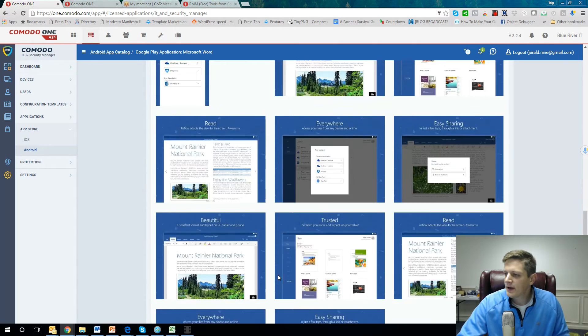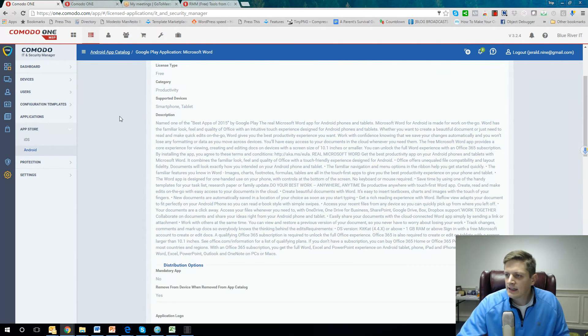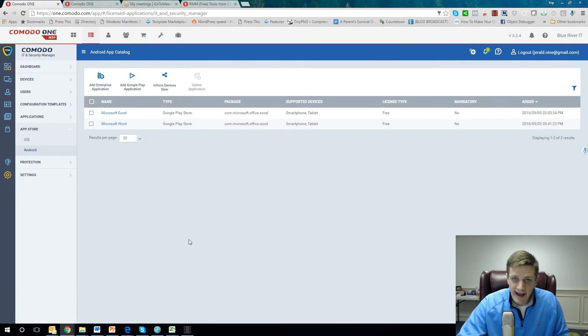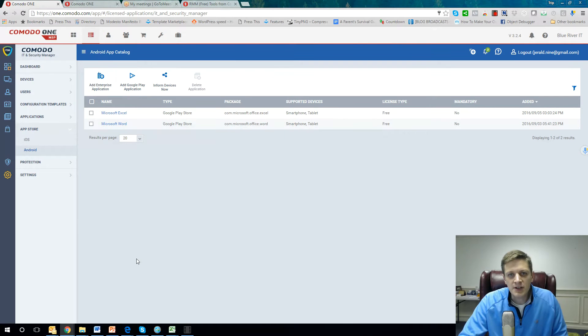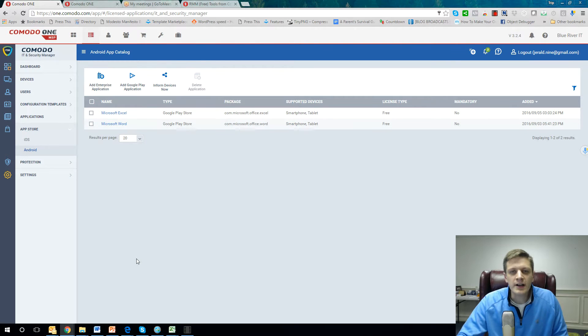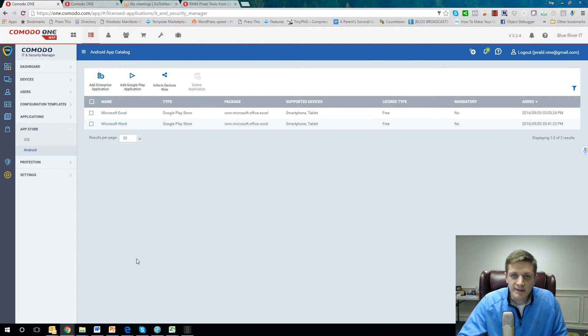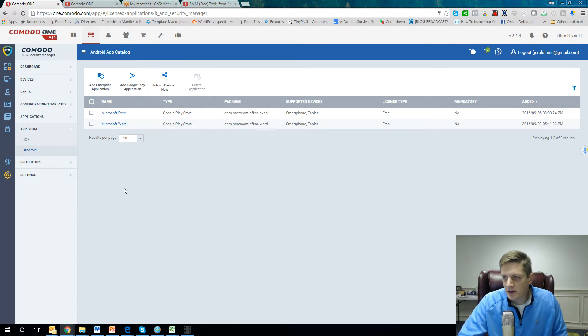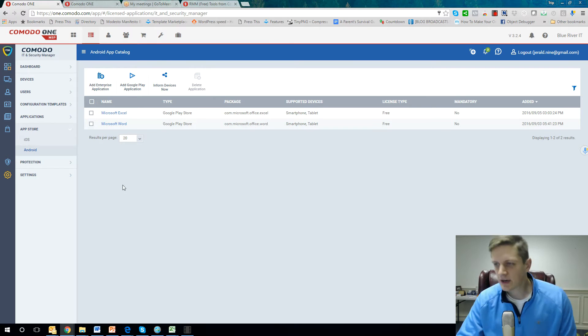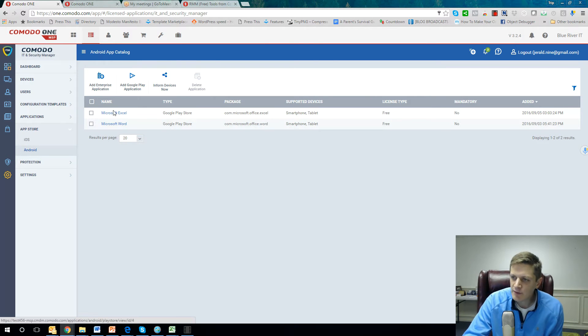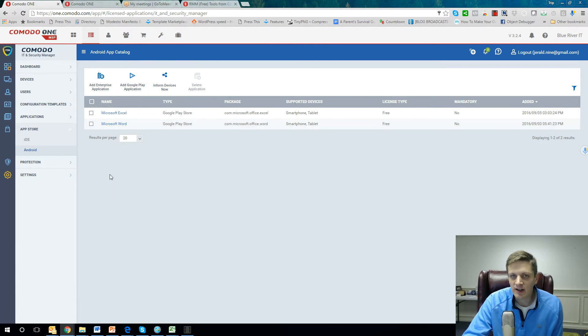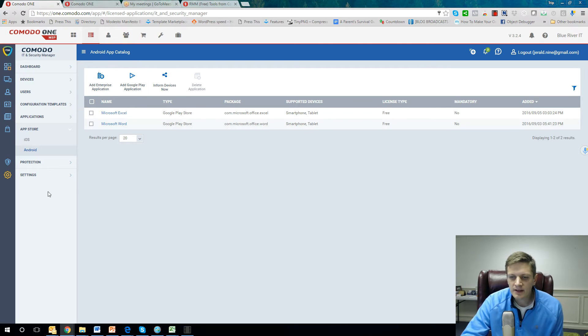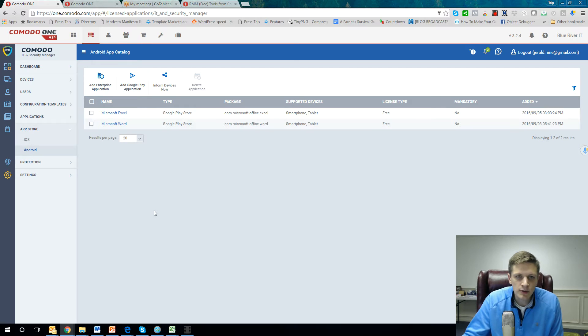And by the way, did you know that Google is opening up the Android store to Chrome devices this fall, fall 2016? This is powerful. You know why? Because you're going to be able to put Microsoft Word, Microsoft Excel onto Chrome devices.